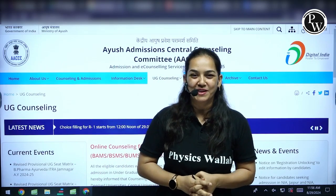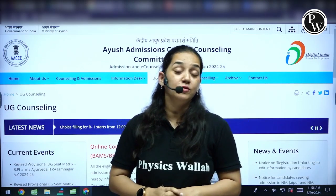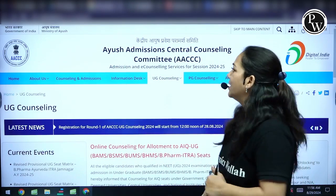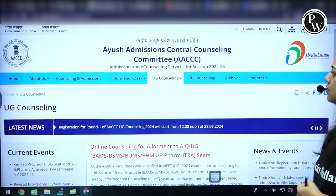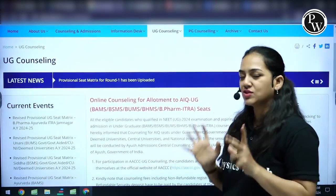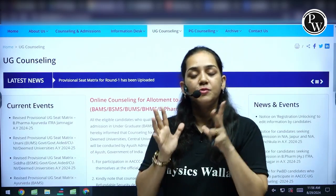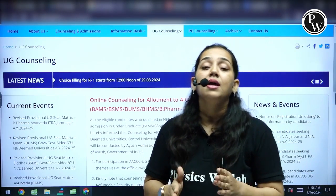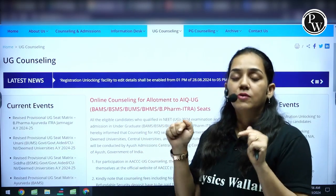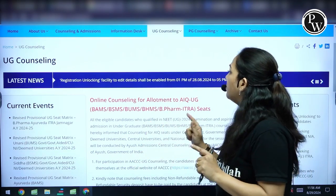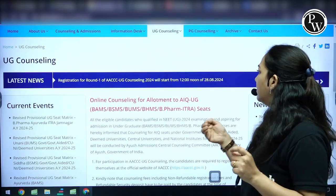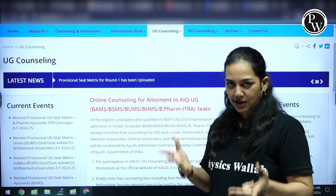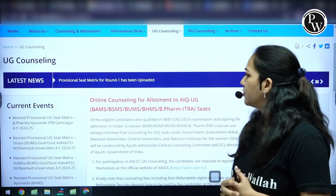Hello and welcome to PW English. This is Chaitra, your Botany teacher, and in today's session we are going to be talking about this very important announcement — Ayush Admissions Central Counseling Committee has started the registration process for Round 1. This process has started on 28th of August from 12 noon and on 29th of August at 12, choice filling will start.